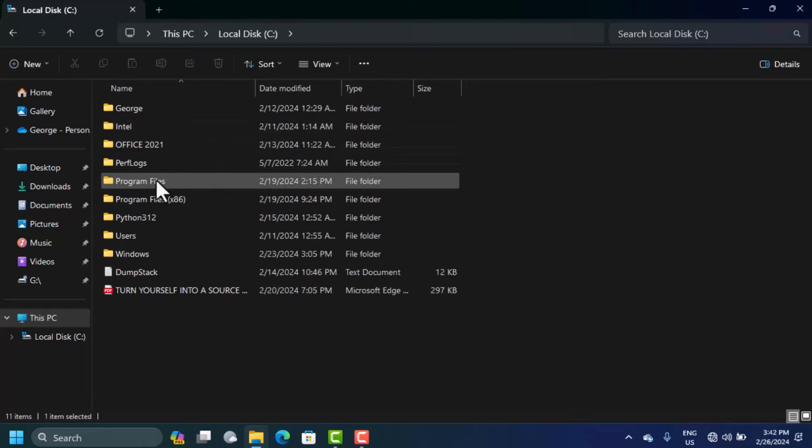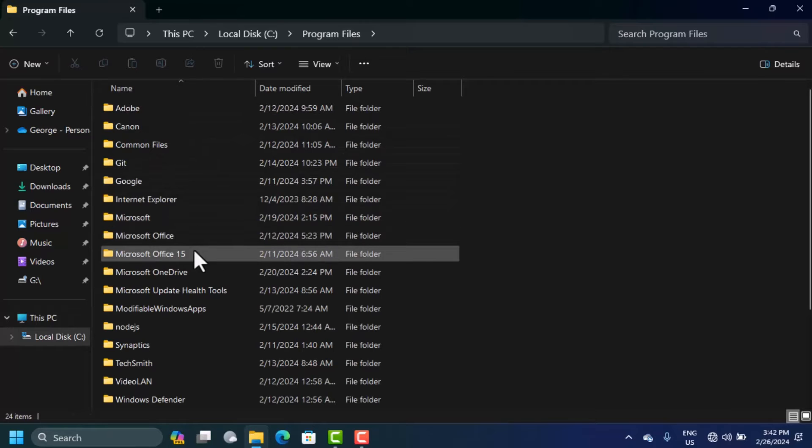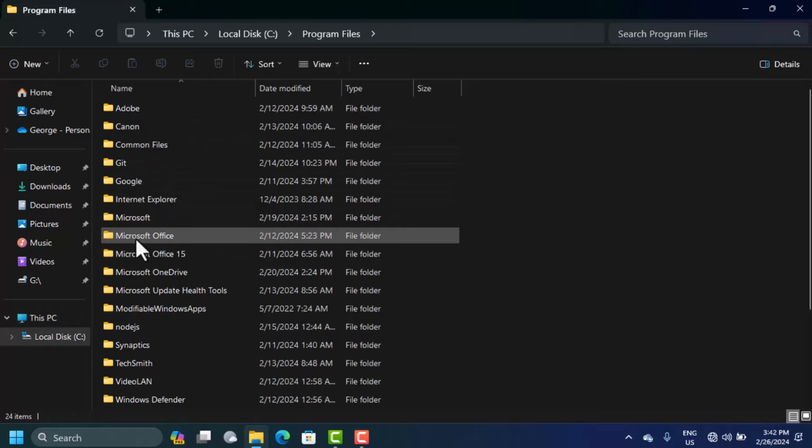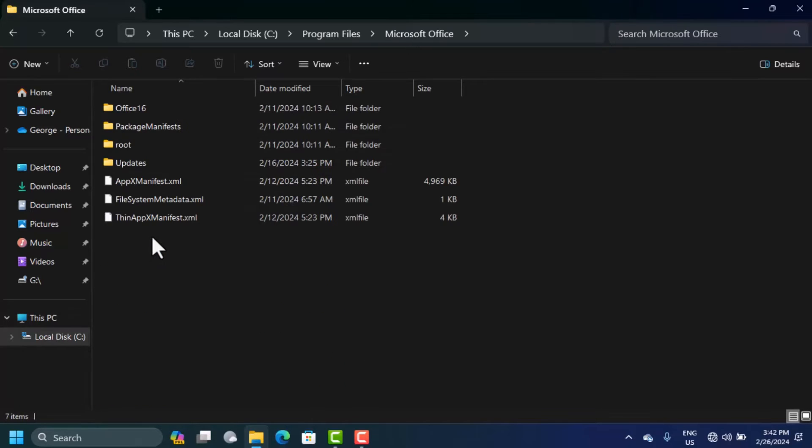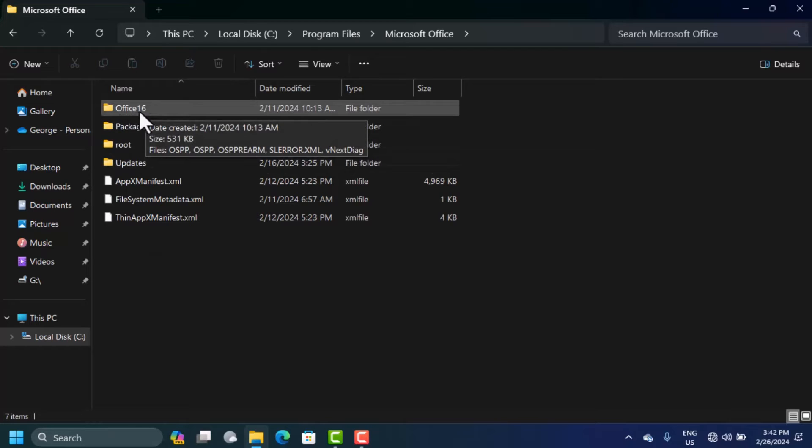When you double click here, you'll see Program Files. Double click to open this, and here you'll see Microsoft Office. Double click here. When you are here, you see Office 16.